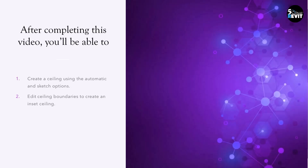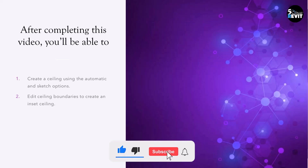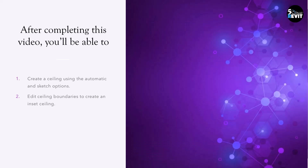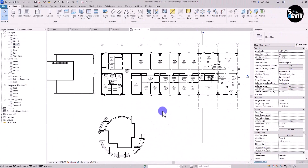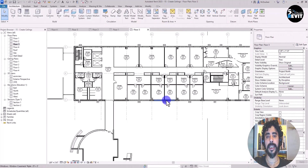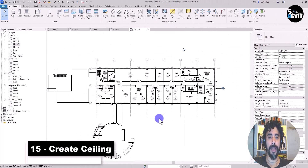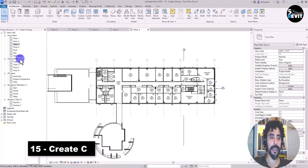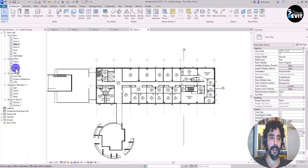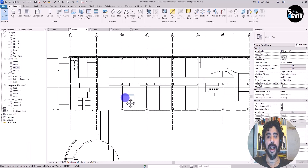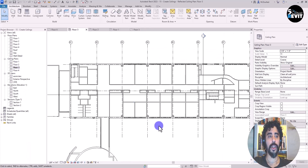In this video we see how to create a ceiling using both automatic and sketch options, and we will see how to edit ceiling boundaries. To create and insert a ceiling, I have this model open. To create a ceiling, I must go to a ceiling plan and click on the floor plan here.